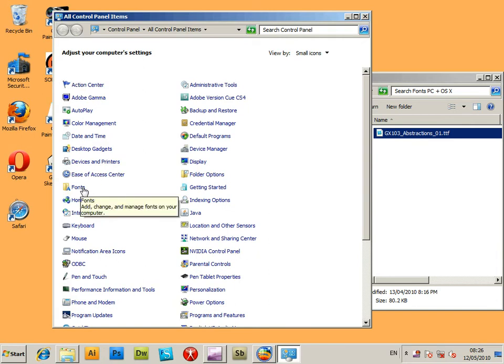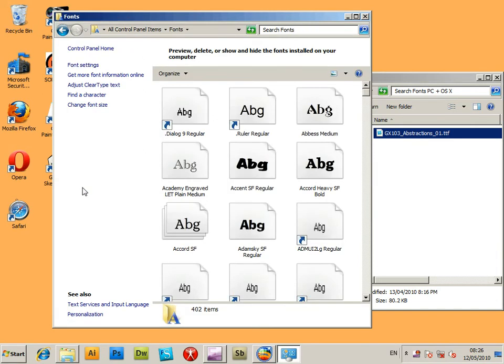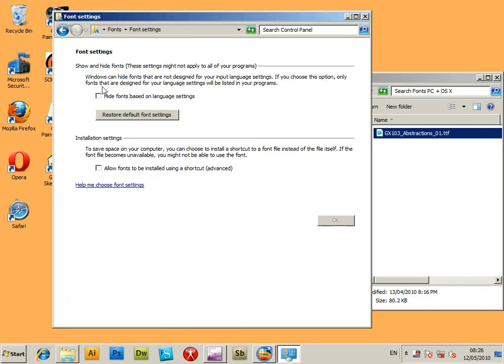then Fonts and then you can see all the current fonts you've got. If you can't see them, you'll have to go to the Font Settings and then Hide Fonts based on language settings. You can deselect that.